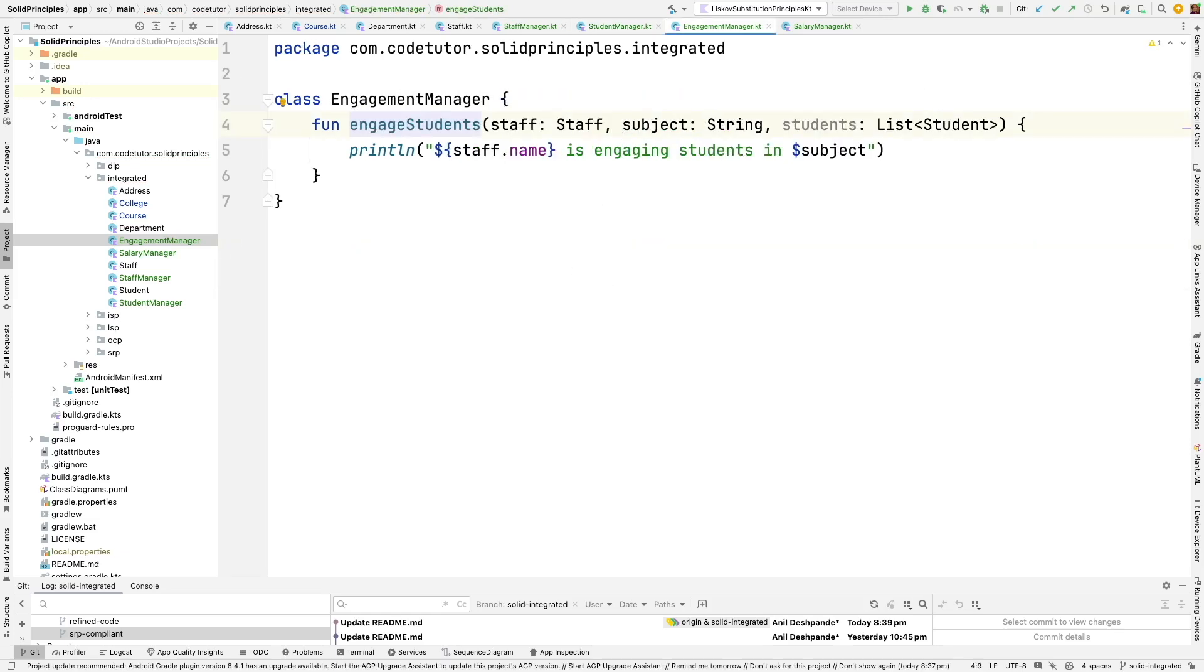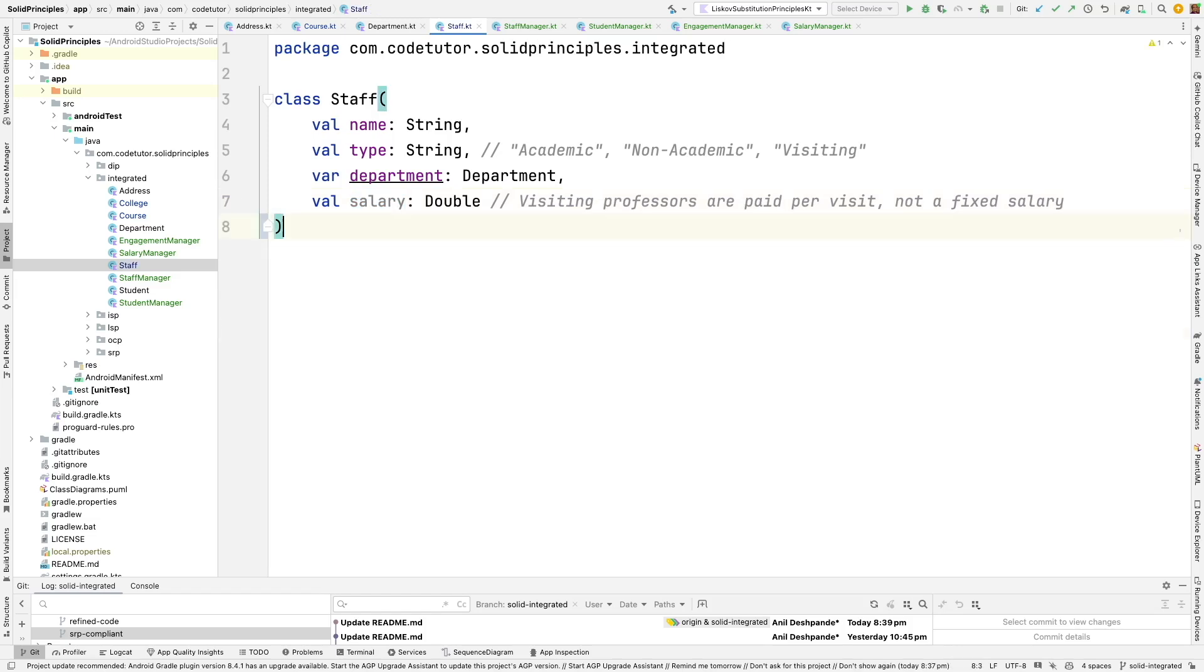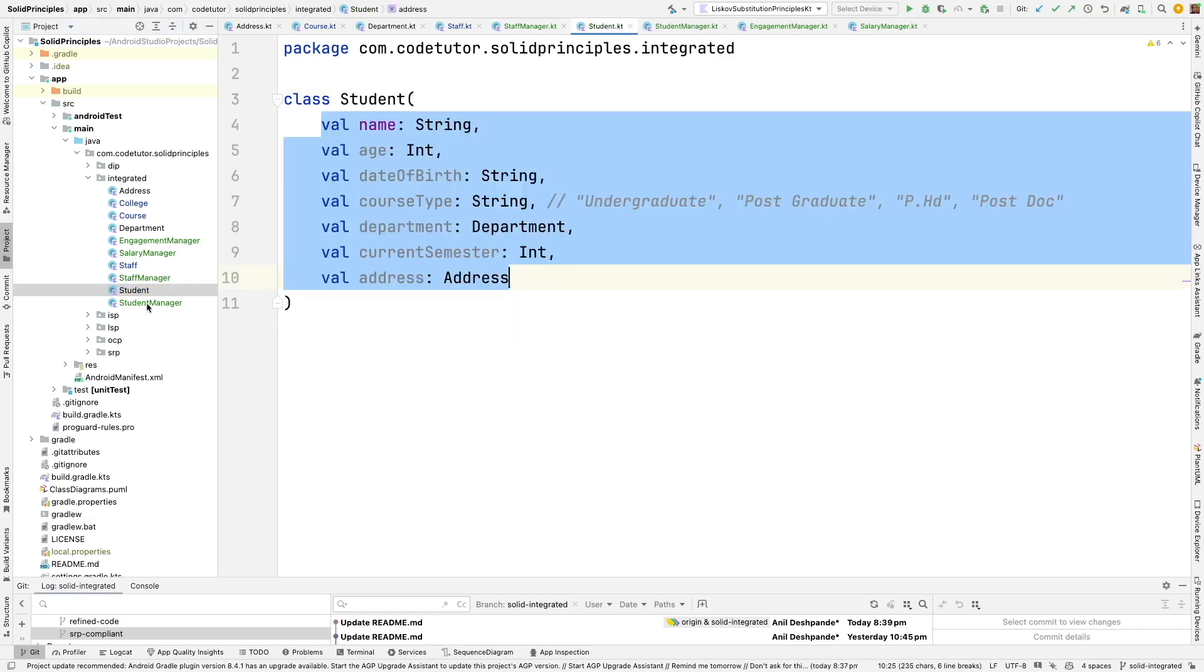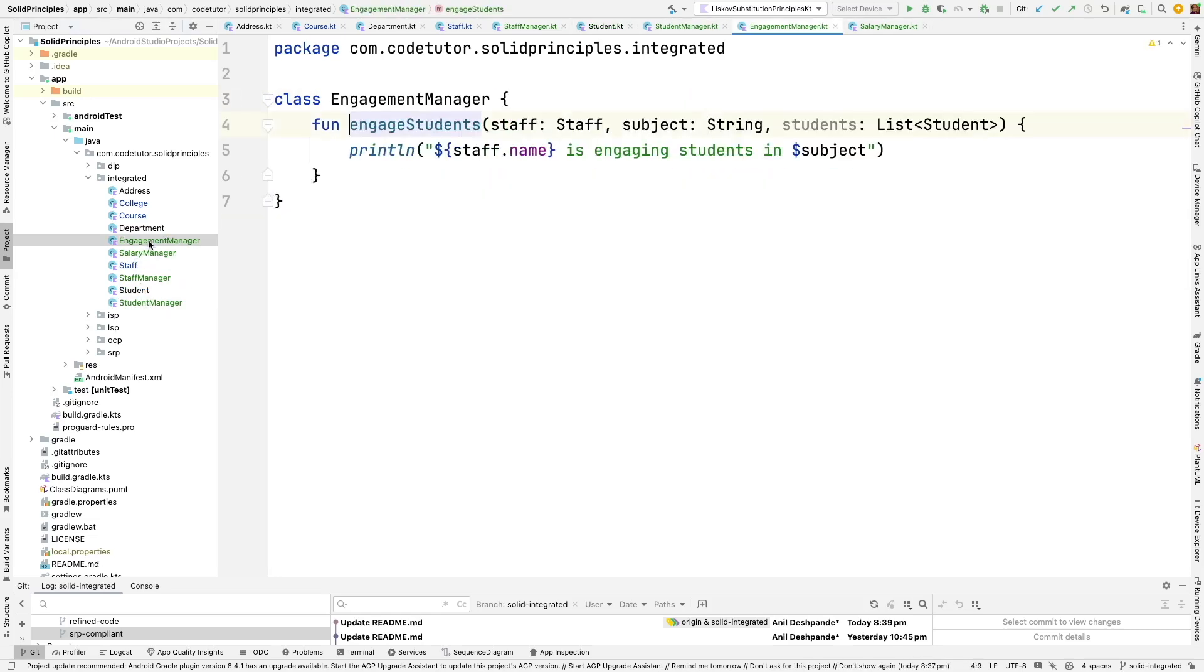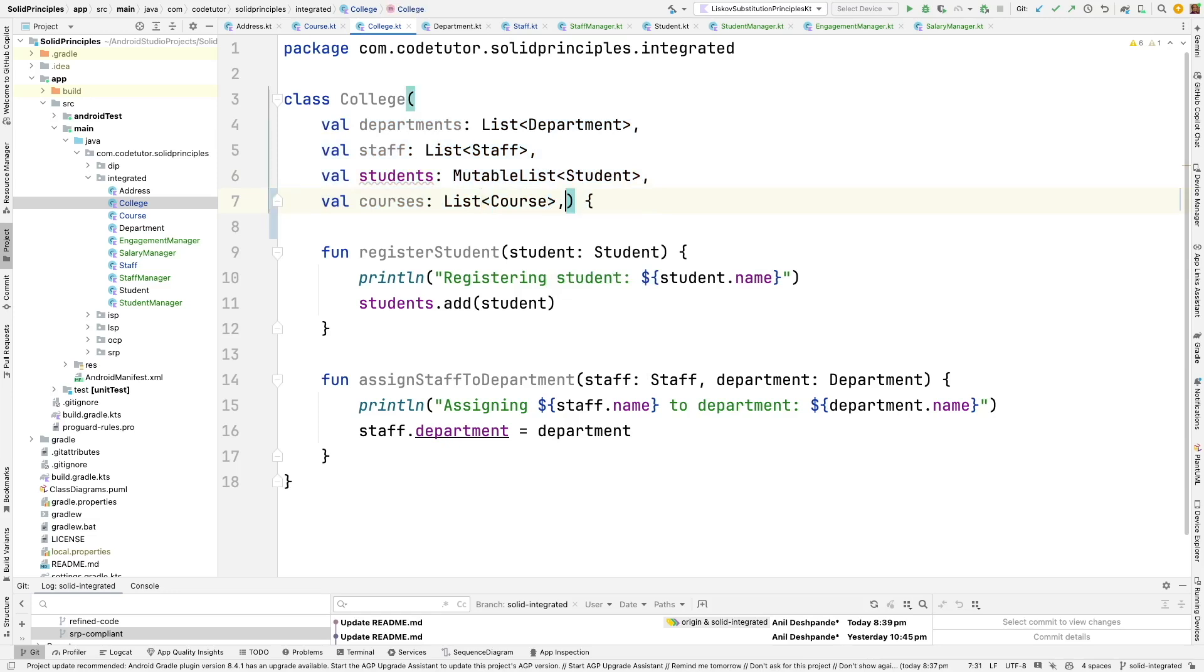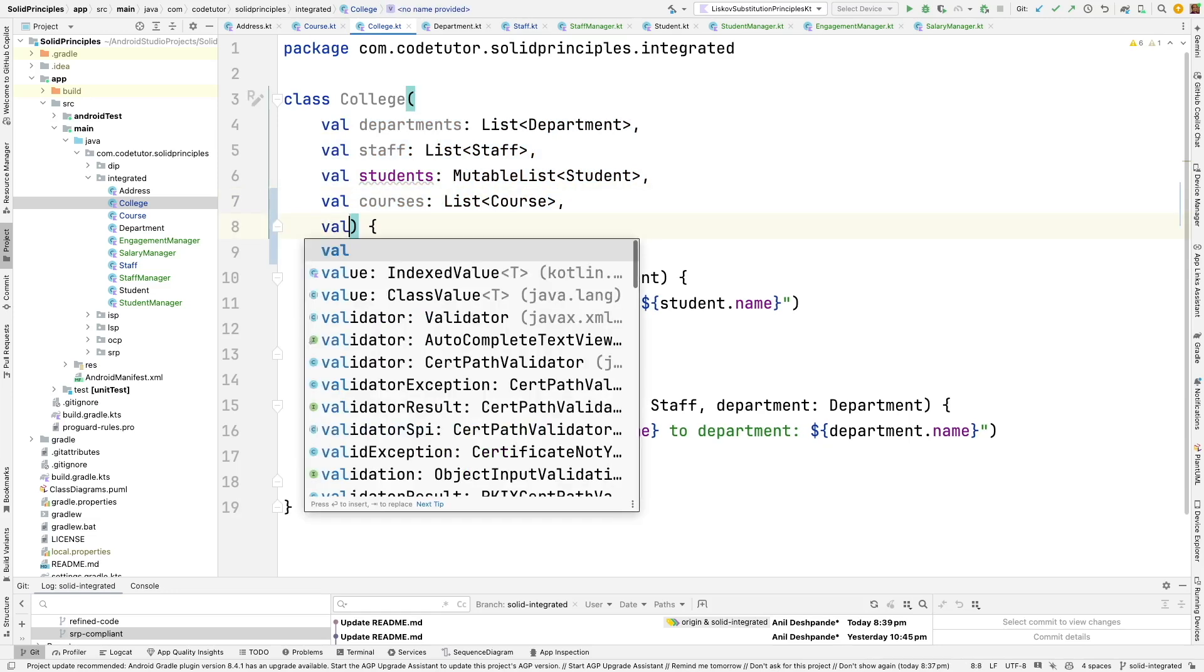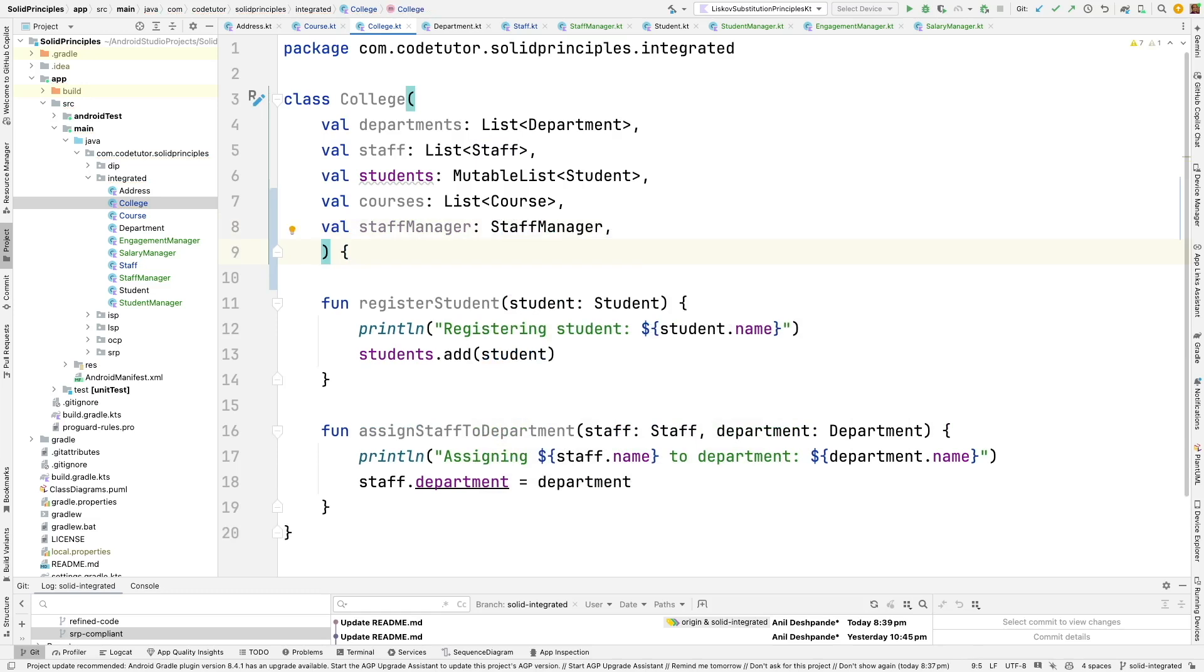Now with that done what I can do is I can go to the student here. I can get rid of this function because now we are doing it through the staff manager and in the same way are there any other classes. We have staff managers, student, student manager, salary manager, engagement manager, department, course. College will now have couple of more things. We can have staff manager and then also have student manager.